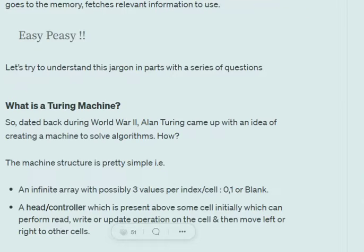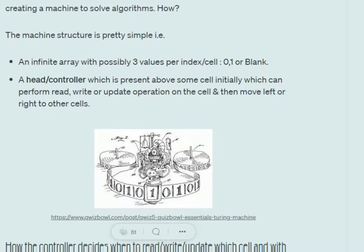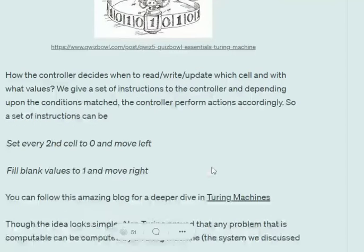During World War II, Alan Turing, a great mathematician, built a machine to solve algorithms. The machine has an assumed infinite array, and each element of the array can have three values: zero, one, or blank. There is a head or controller which can perform three major steps: read a cell, write on a cell, and update a cell. The controller reads cells of the array one by one and performs one of these three operations based on a provided list of instructions.